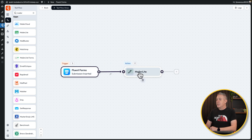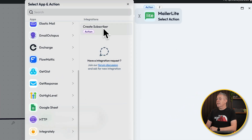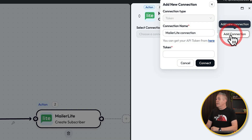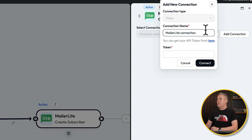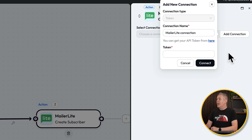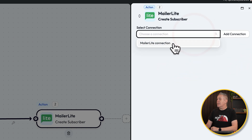Let's click on the action — that will open up the right-hand column. You can see it tells us what action we have available: Create Subscriber. Let's select that from our list. Now we simply need to connect this app to our MailerLite account. If we click on Add Connection, it's going to ask us for some information specific to MailerLite. If we want to find out how to do it, we can click on here and it'll tell us. I've already done that and created a connection, so I'm going to simply choose that from the list.